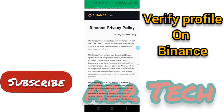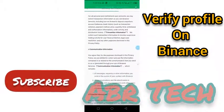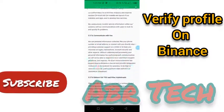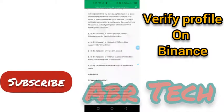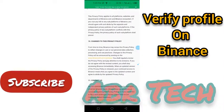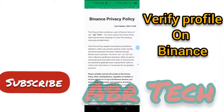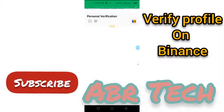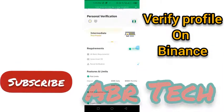You can see the Binance privacy policy. Before you continue, you should understand their privacy policy and terms and conditions. In case you're not comfortable with them, you may choose to quit. But if you are comfortable, you can go ahead and do the verification and start selling and buying on Binance.